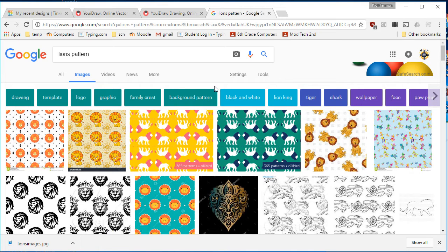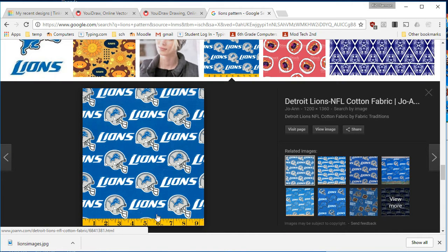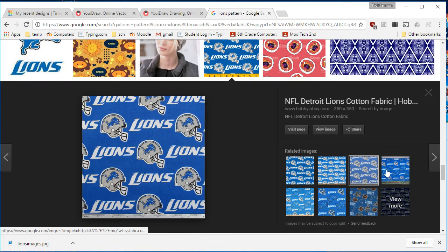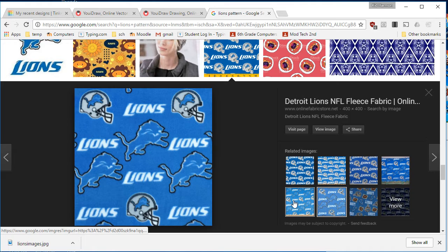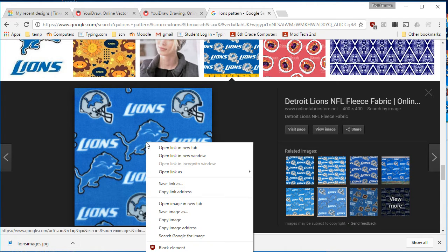And then scroll through and find one that you think is nifty. I like this one, but I don't like the ruler. But what's cool is if I look through them, there are similar ones without the ruler. So I really like this one.